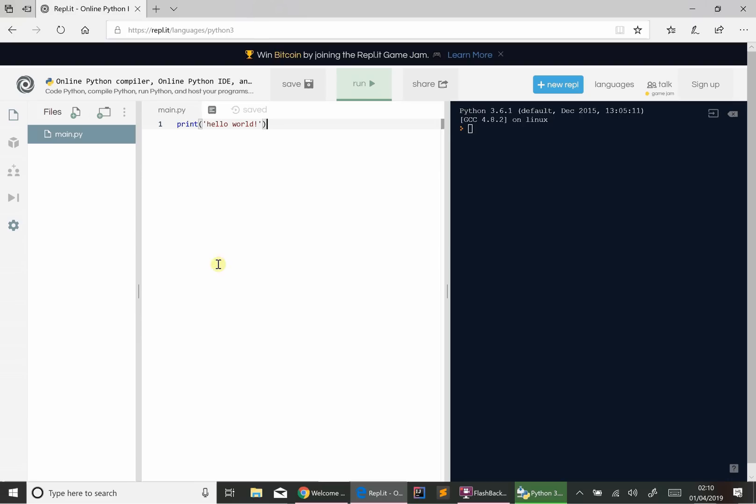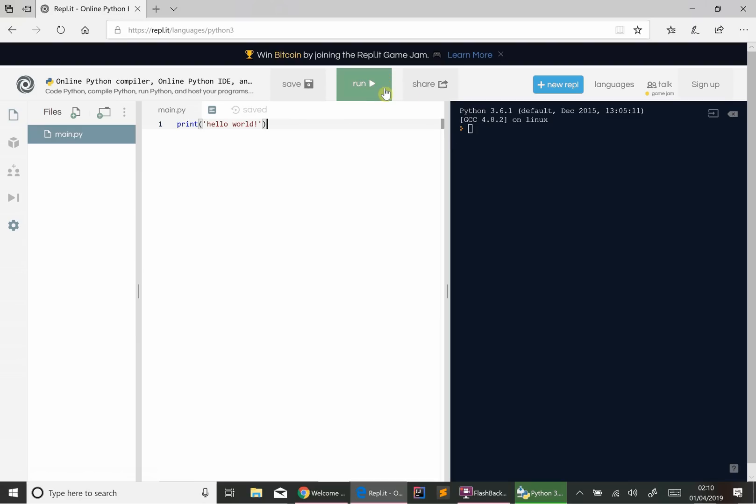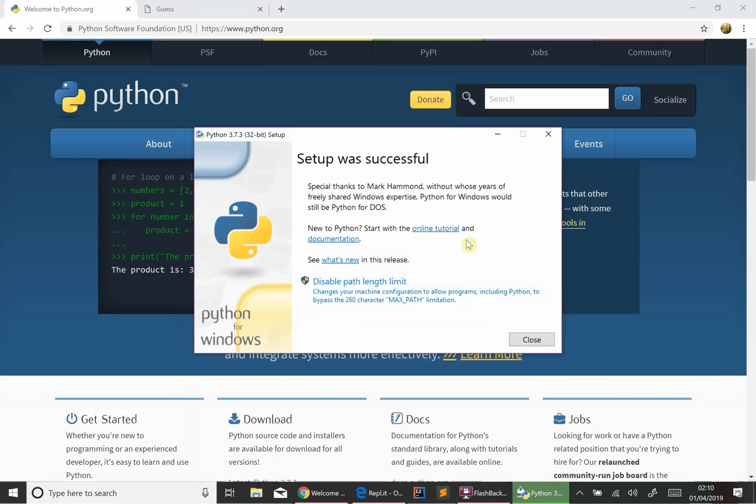And I like to put an exclamation mark there. Now, this will pretty much save things as you go along. So you see a message there, saved. If you want to run your program, fairly logically, you click on this big green run button. And you see we get our output there on the right-hand side.